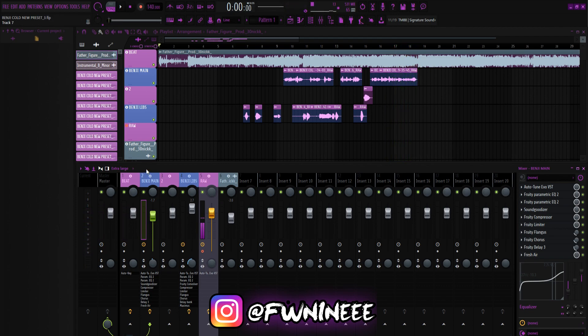If y'all want this preset, the link is in the description. If y'all want the ad libs, let me know on Instagram. Make sure to go follow my new Instagram. Be expecting another preset video right after this — peace.